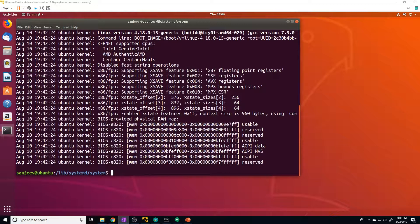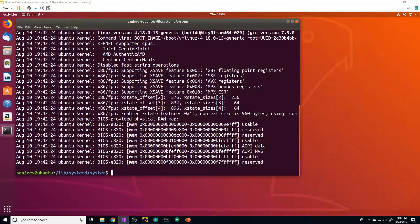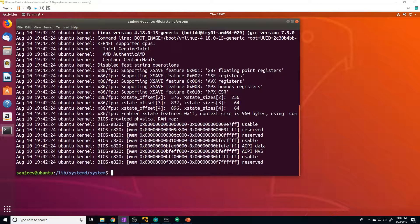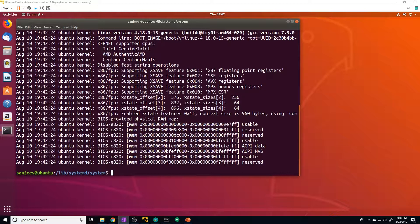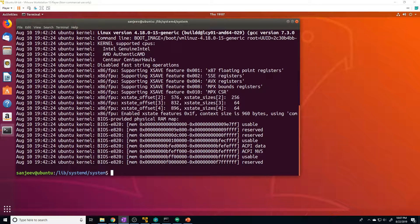The next unit I want to cover is the .socket unit. So a socket unit file describes a network or IPC socket or FIFO buffer that systemd uses for socket-based activation. These always have an associated .service file that will be started with an activity seen on the socket that this unit defines.